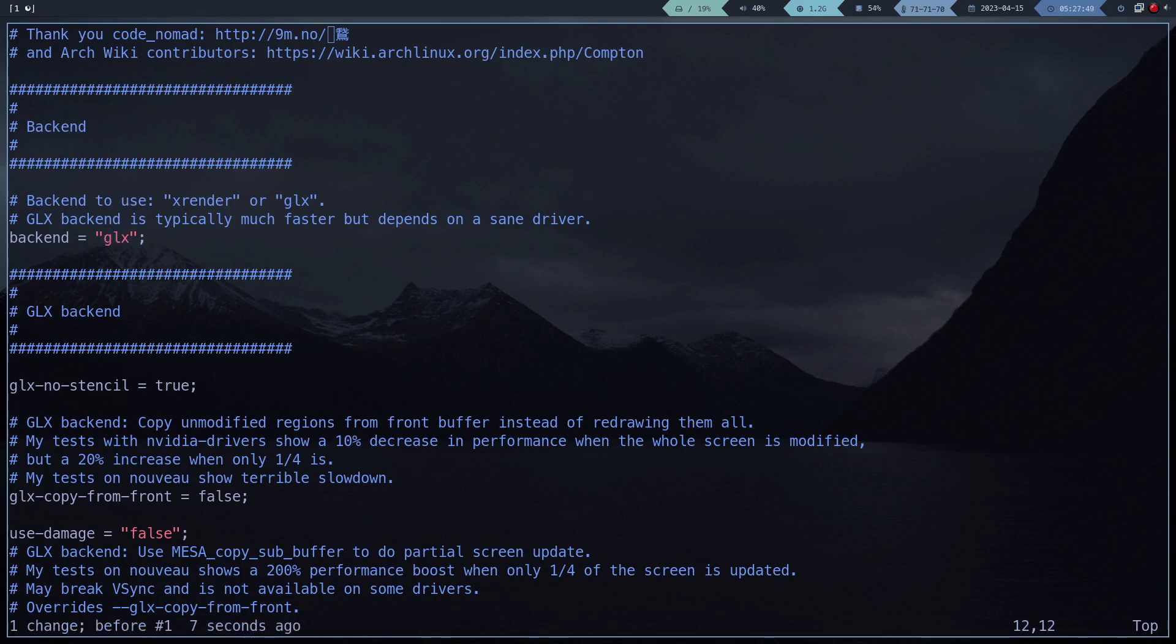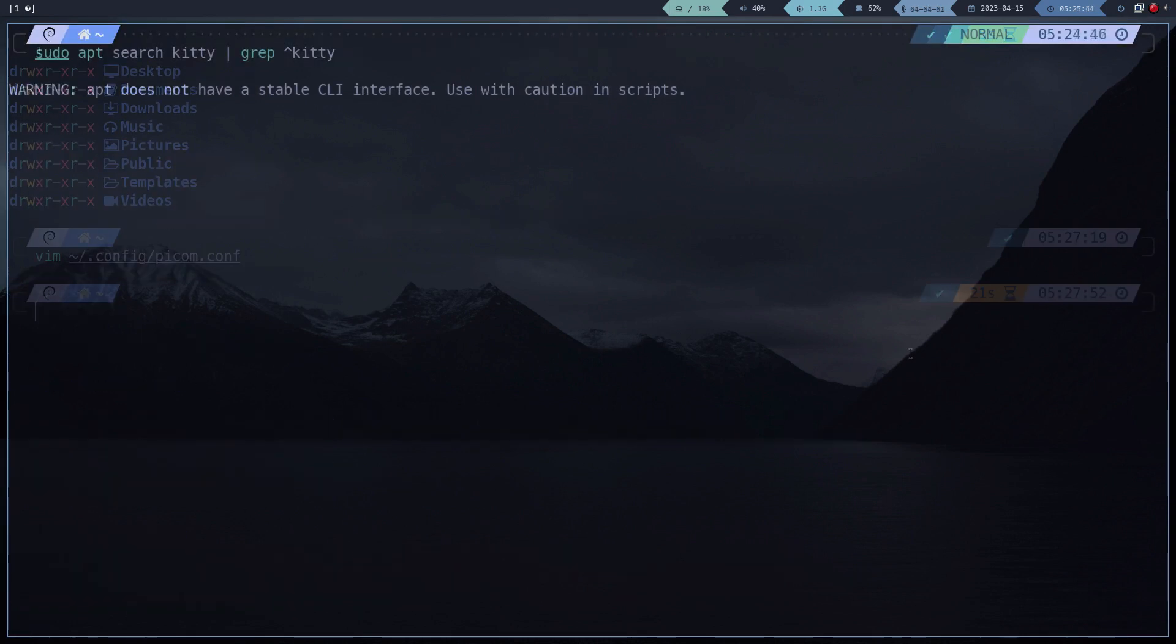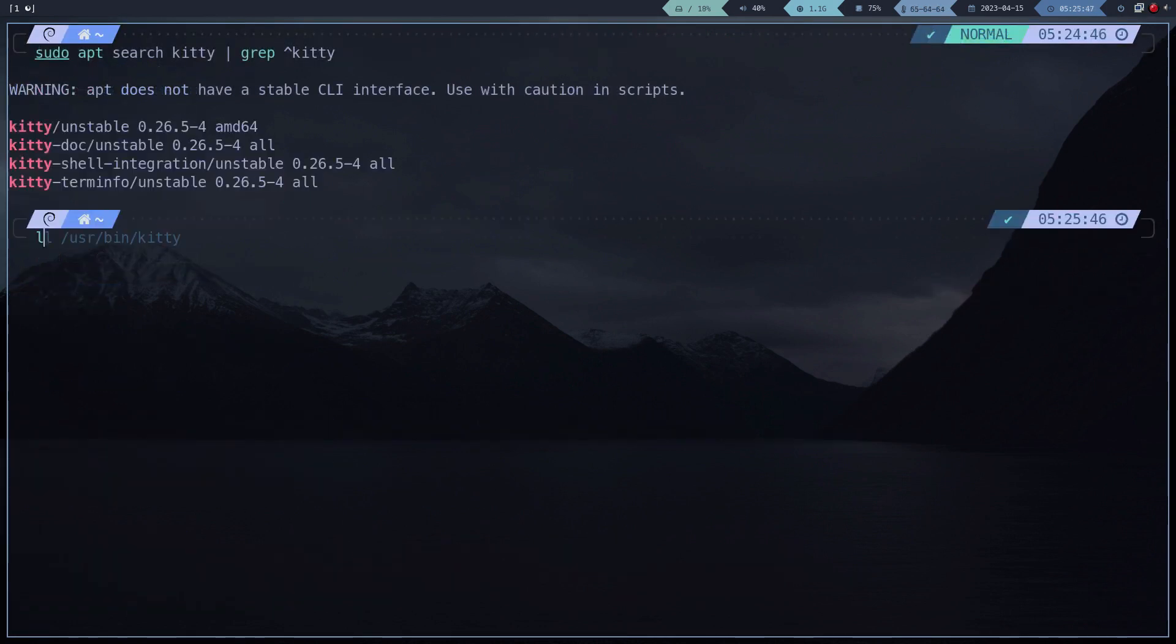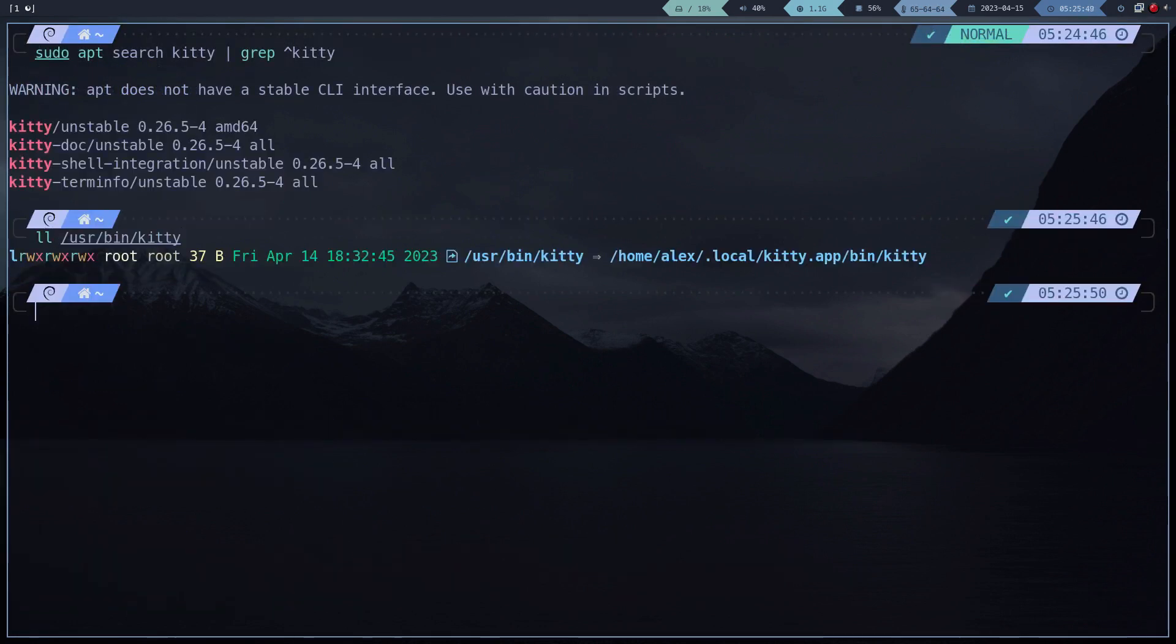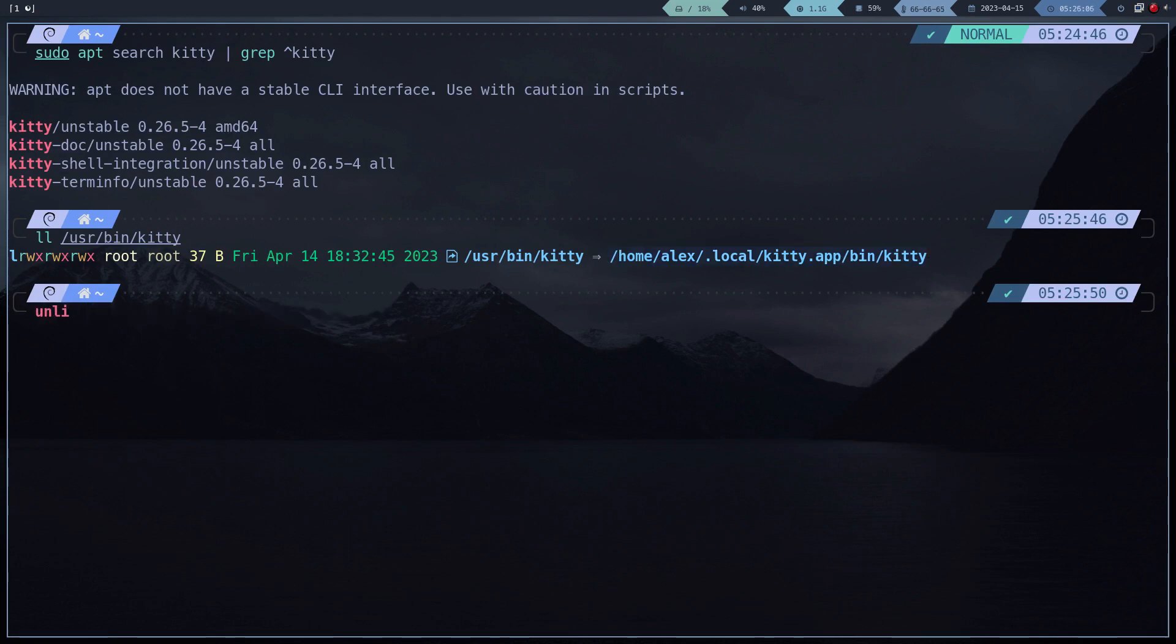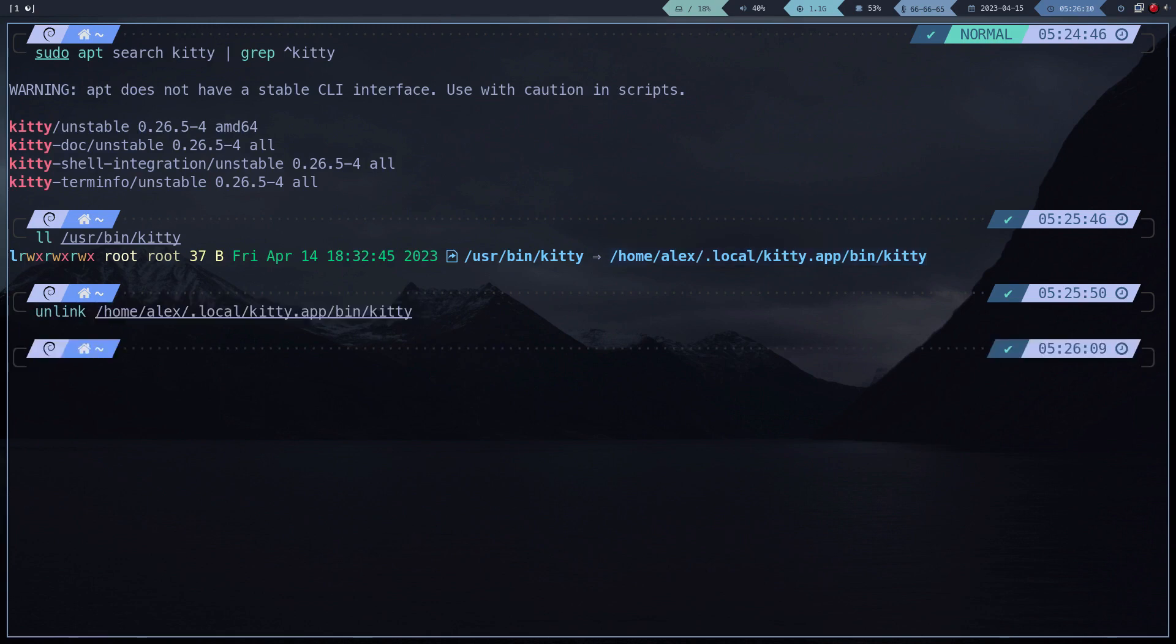To finish, I am going to replace the kitty terminal that we downloaded by the Debian native package. It is not necessary that you do this. I simply do it because I trust a little more in the Debian packages. And that's it. We are completely done configuring i3.